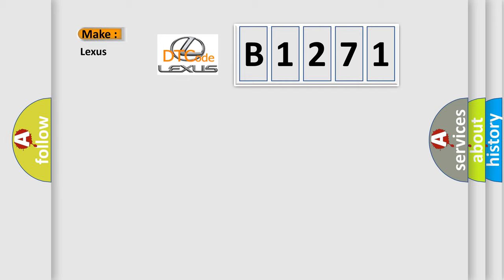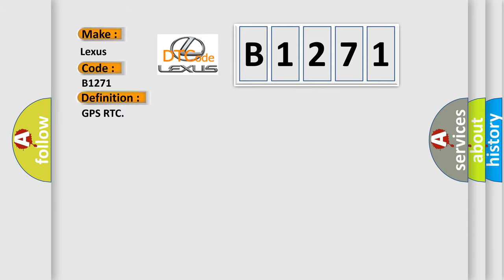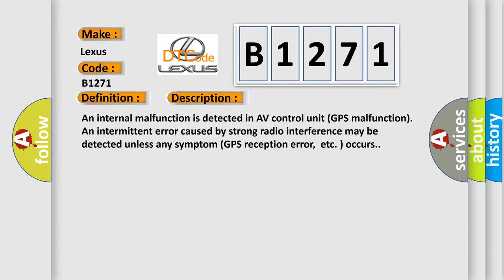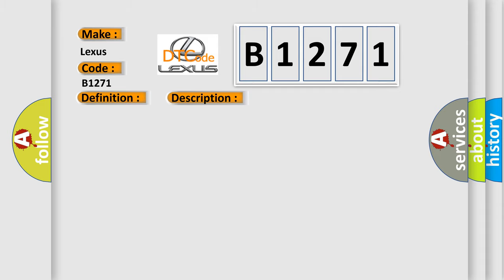So, what does the diagnostic trouble code B1271 interpret specifically for Lexus car manufacturers? The basic definition is GPS RTC. And now this is a short description of this DTC code: An internal malfunction is detected in AV control unit. GPS malfunction and intermittent error caused by strong radio interference may be detected unless any symptom GPS reception error, etc. occurs. This diagnostic error occurs most often in these cases: Replace AV control unit.